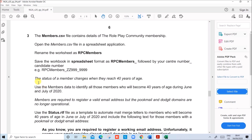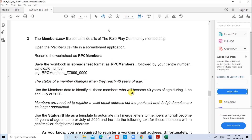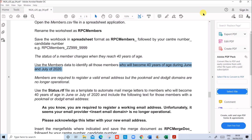The status of a member changes when they reach 40 years of age. We need to use the members data to identify all those members who will become 40 years of age during June and July 2020. So first we have to calculate the age of the members by the end of July 2020, with the end date taken as 31st July 2020.